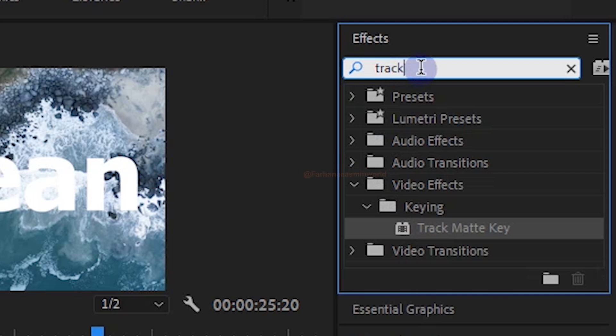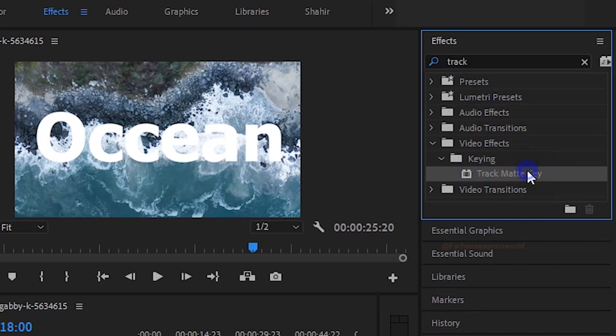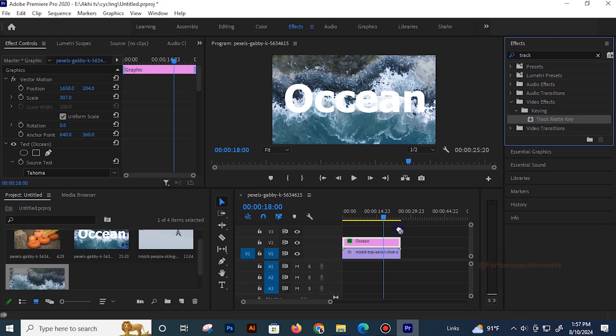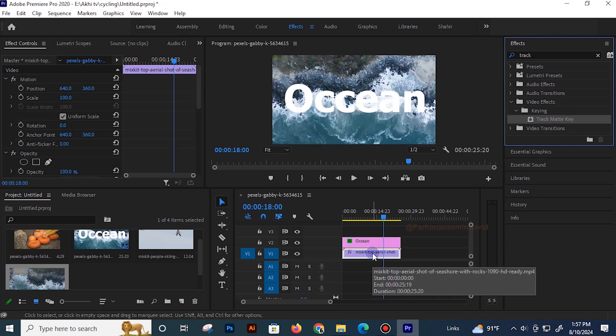The track mat key is the track mat key. I will drag and drop the track mat key to drag and drop. I will show you a video clip.